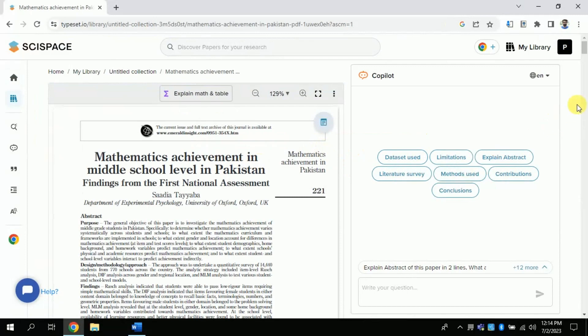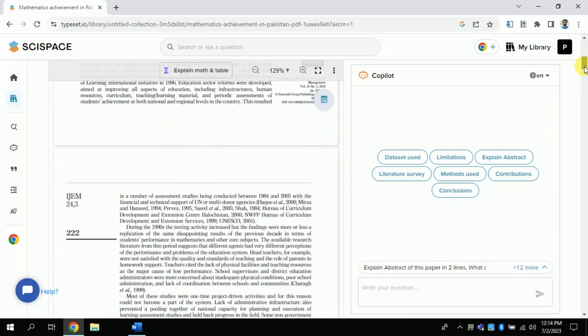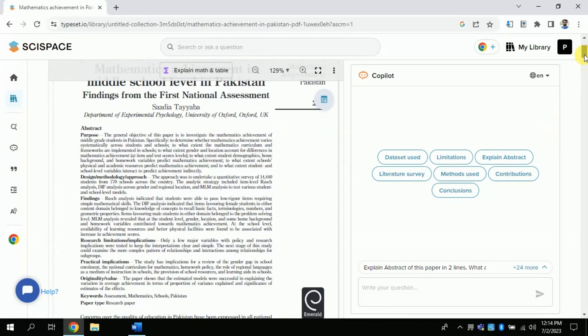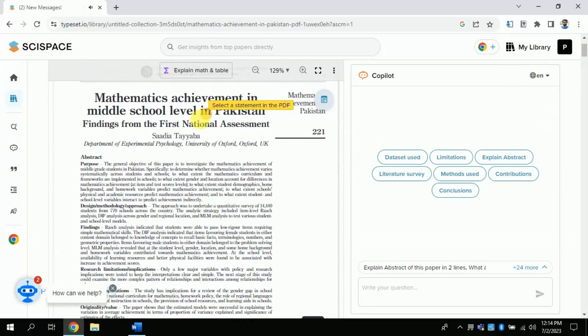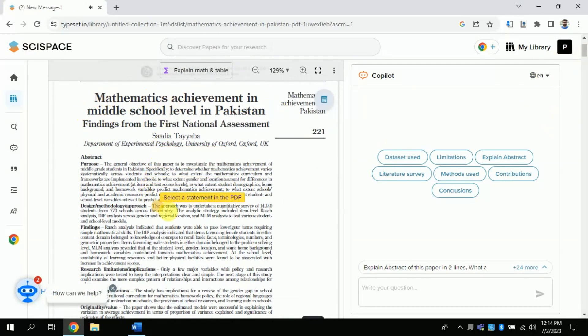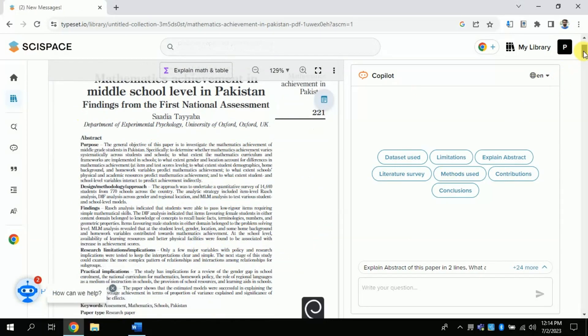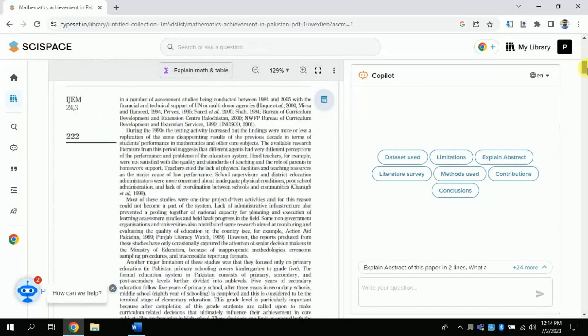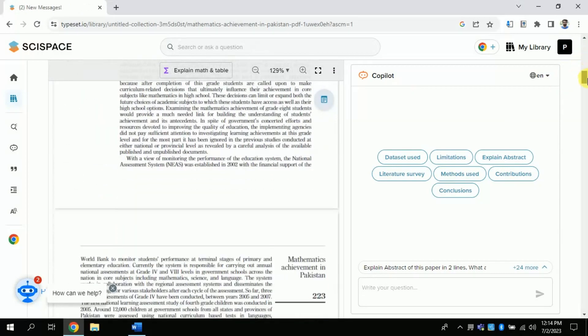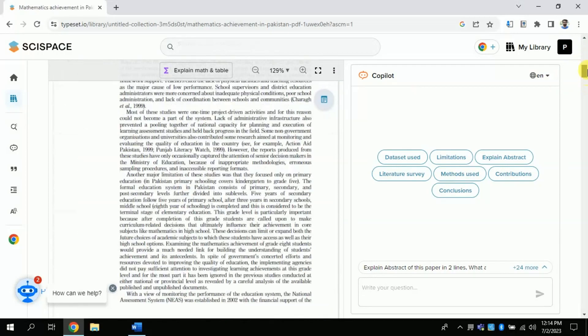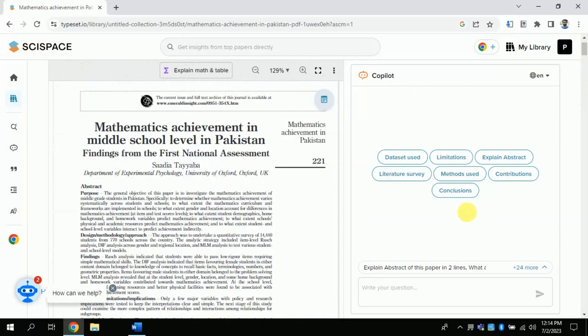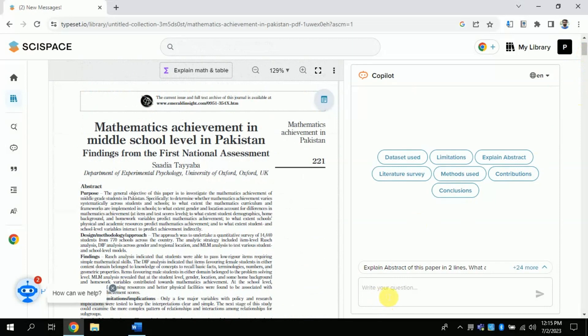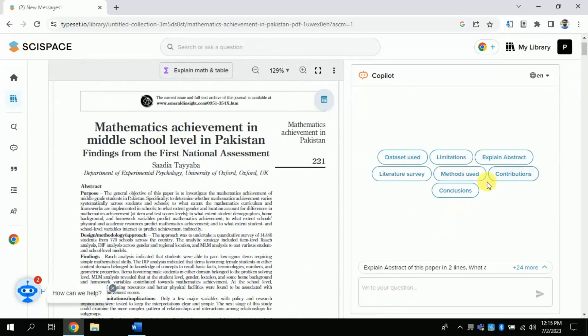You can see that on the left side there is the article, and on the right side there are three existing or pre-defined questions which we can ask pertaining to this particular research paper. The process is the same as we discussed previously. What you have to do is use these questions or you can type your own question.